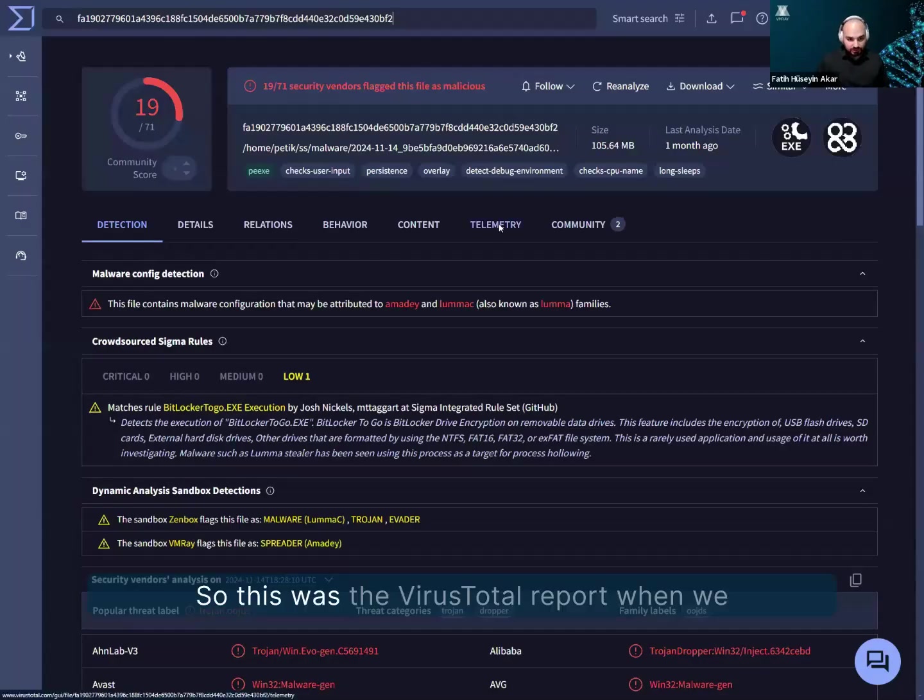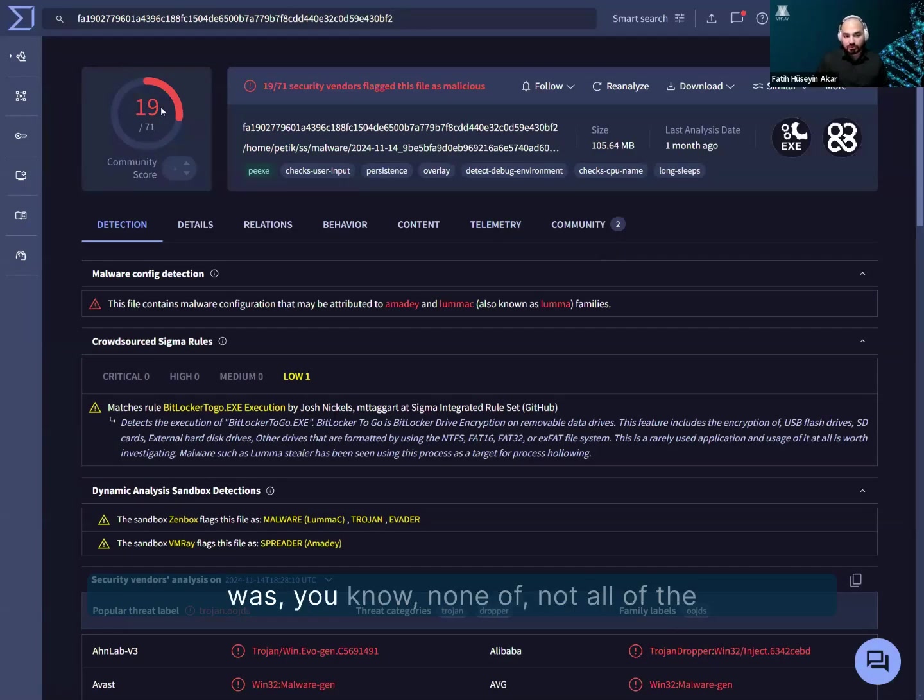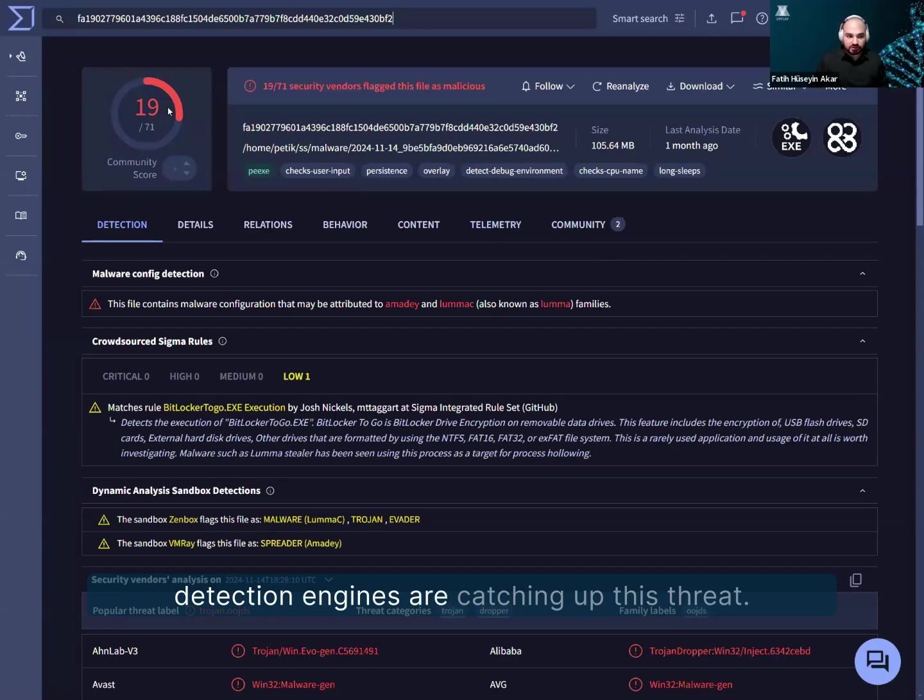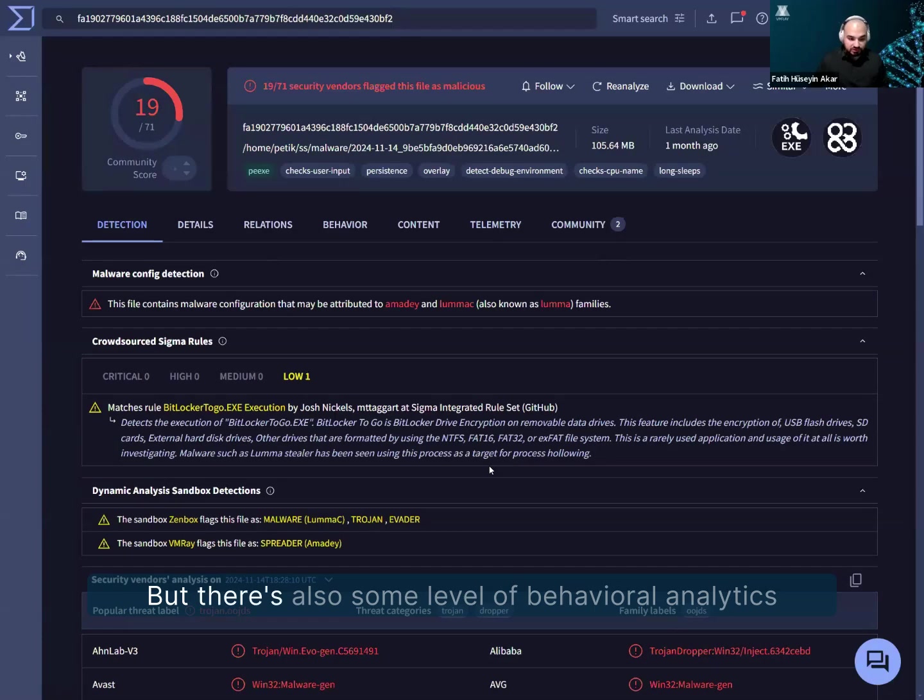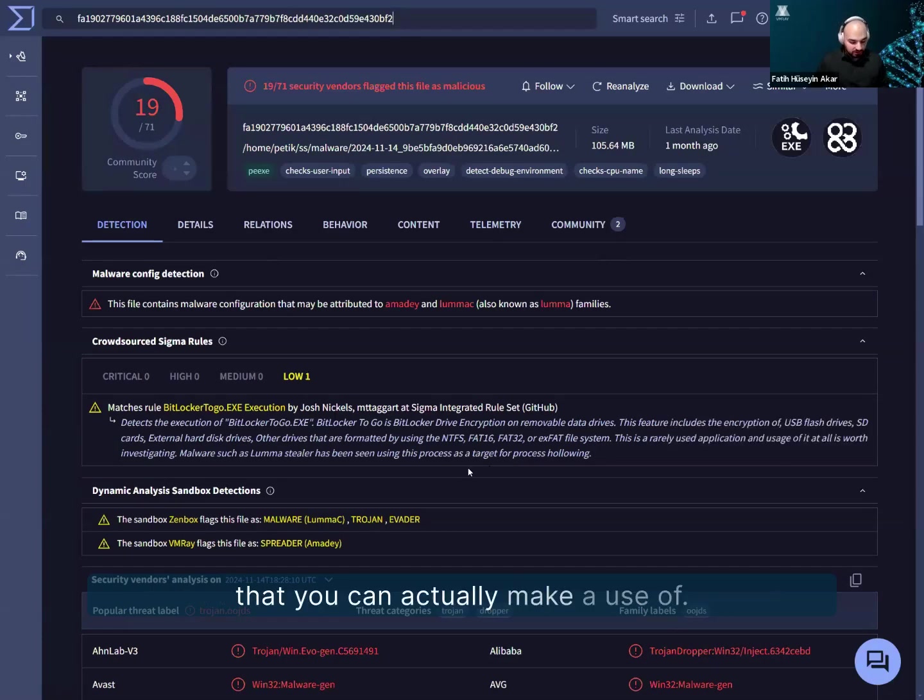So this was the VirusTotal report when we first looked at this a month ago. But it was, you know, not all of the detection engines were catching this threat. But there's also some level of behavioral analytics that you can actually make use of.